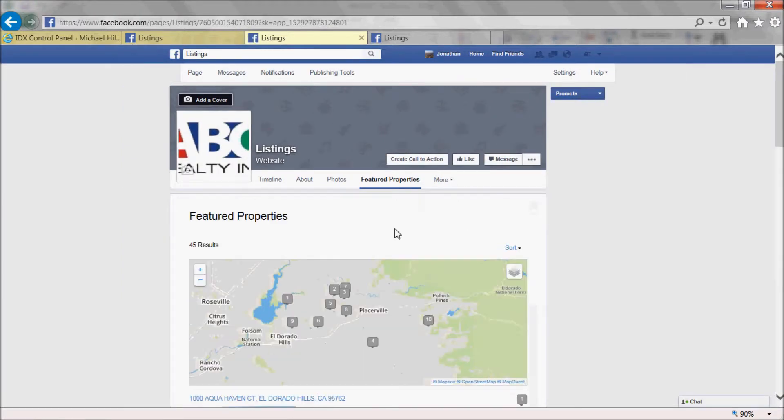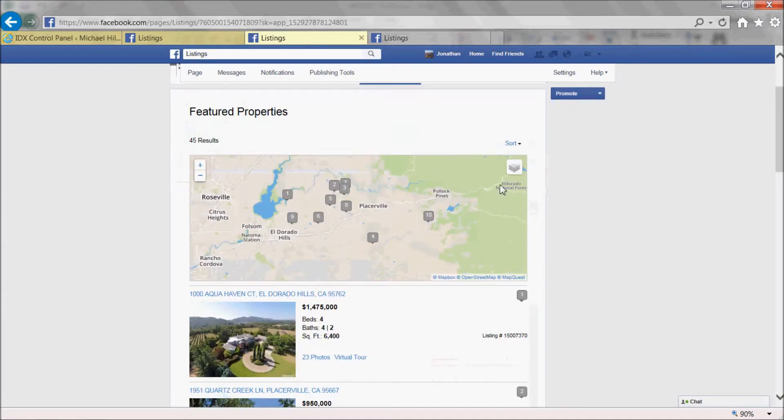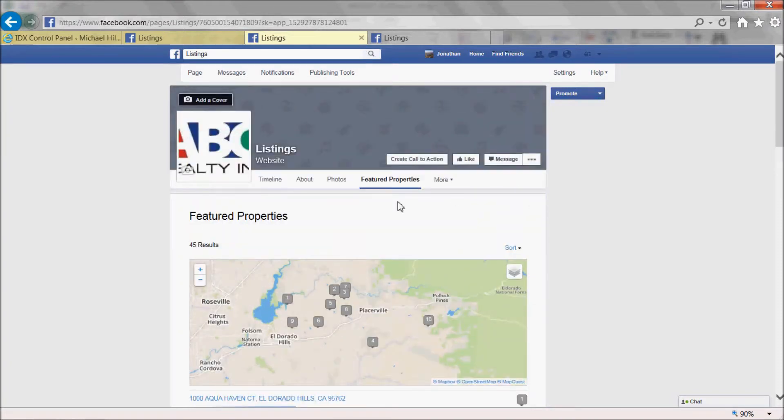And there's my Featured Listings app added to Facebook, both as a tab and there it is in the page.